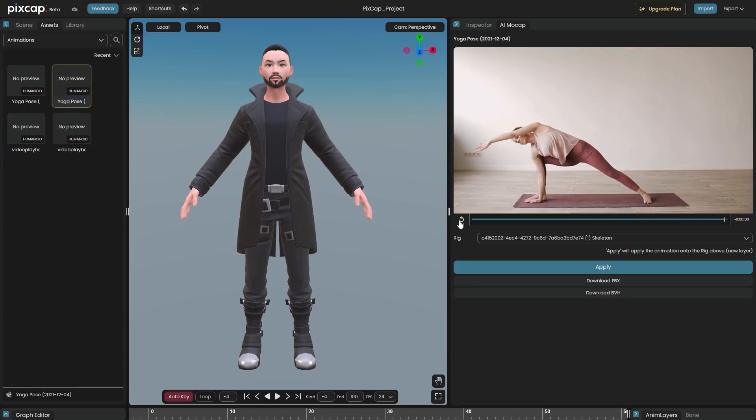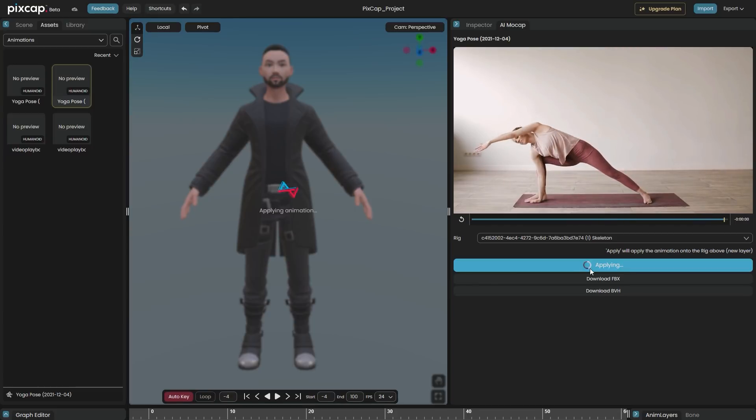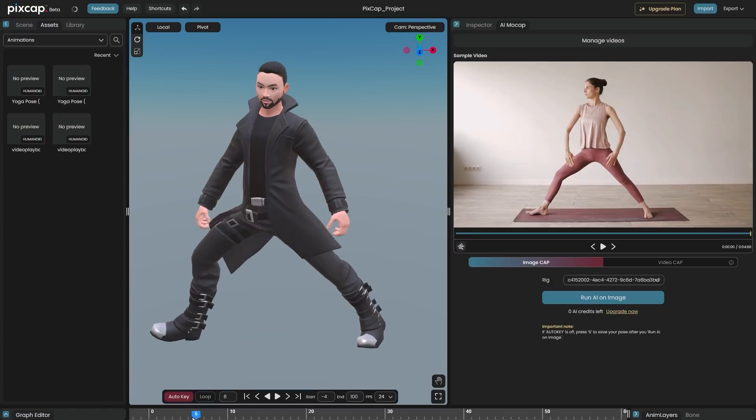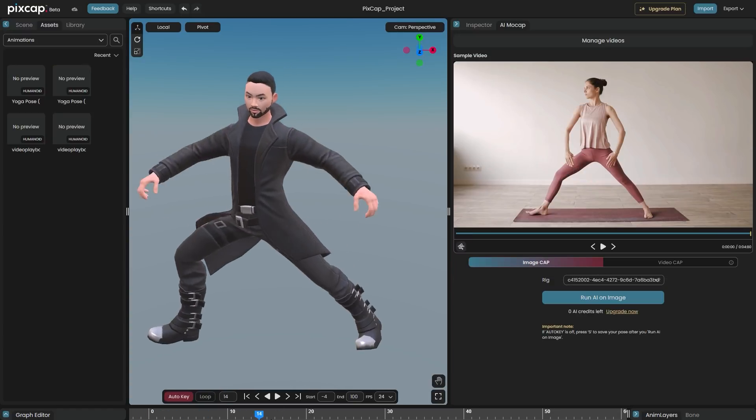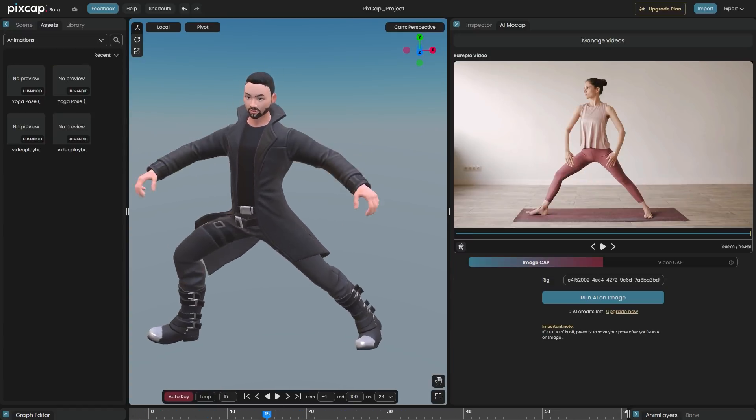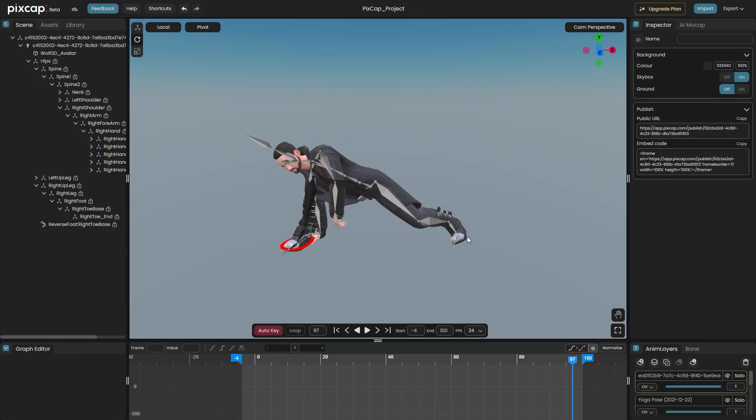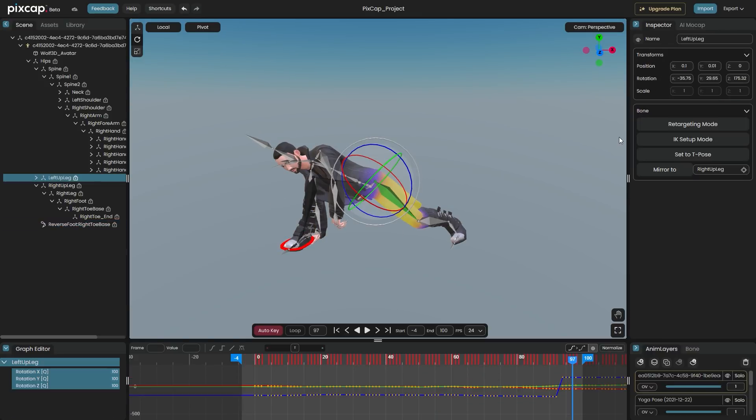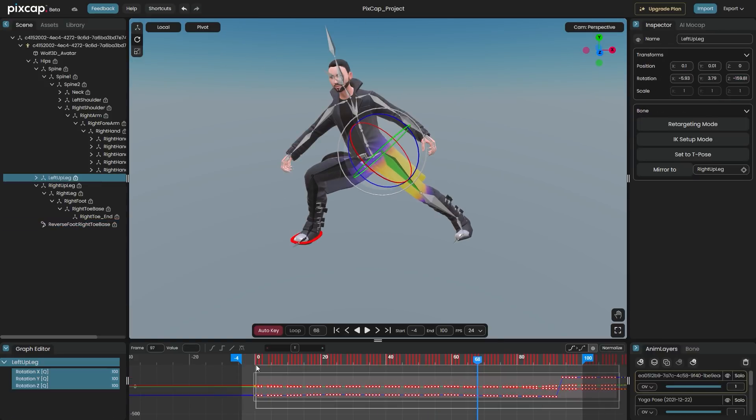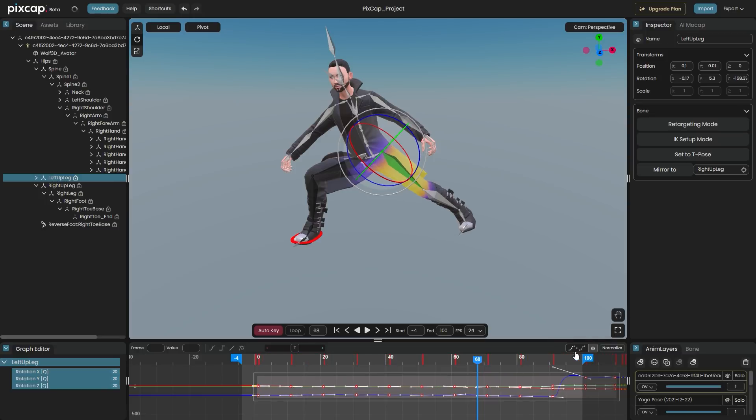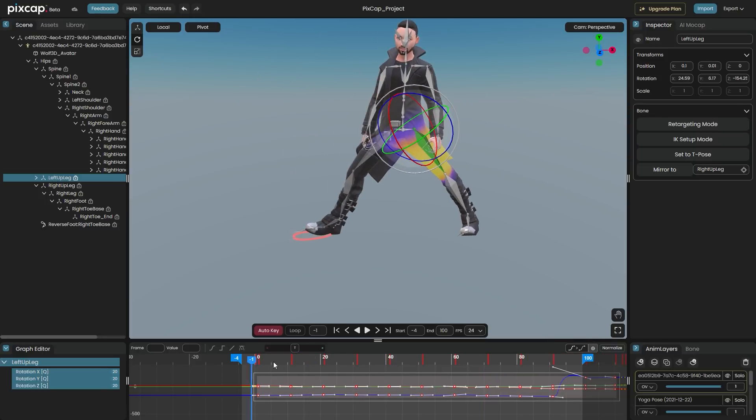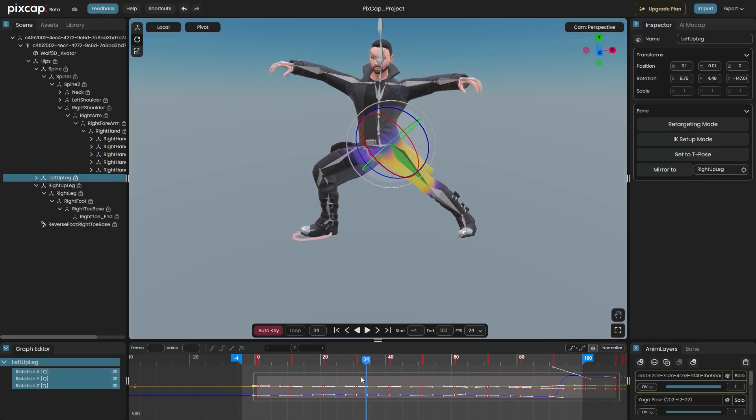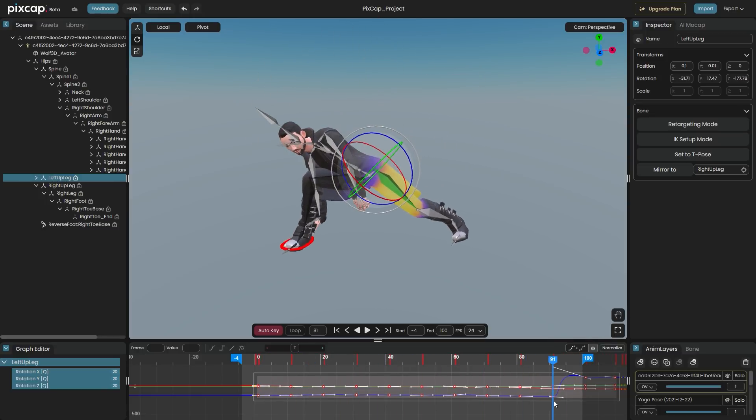However, this is a much better and faster solution than creating the animations from the ground up manually. So the AI will rough out your animations and you will fine-tune the result using PixCap tools. Also, the noise and foot sliding issues can be cleaned with the graph editor, animation layers and IK-FK system because they are all available within the PixCap editor.